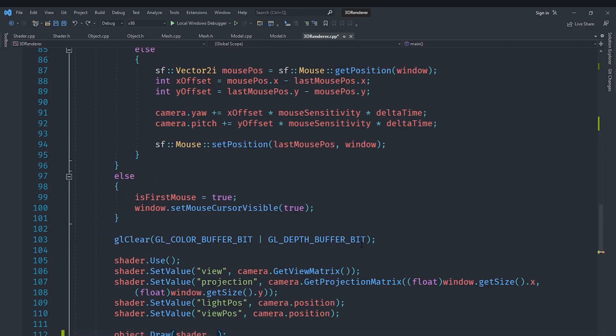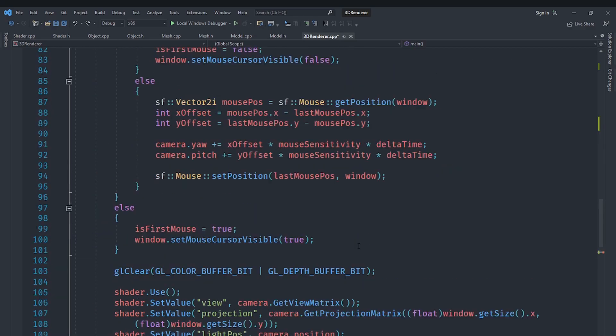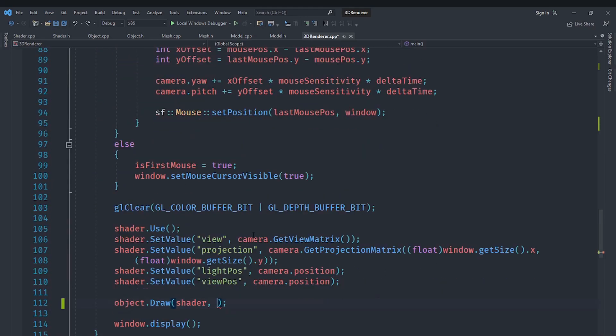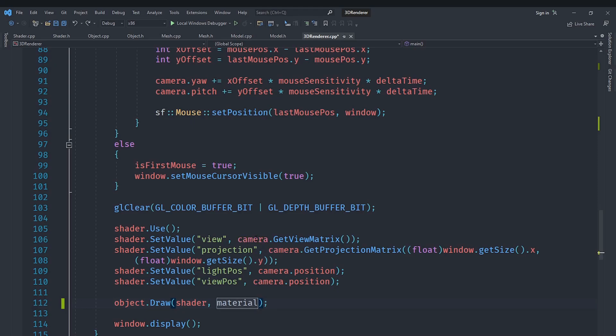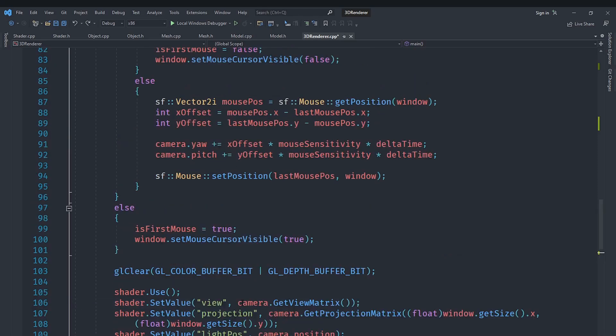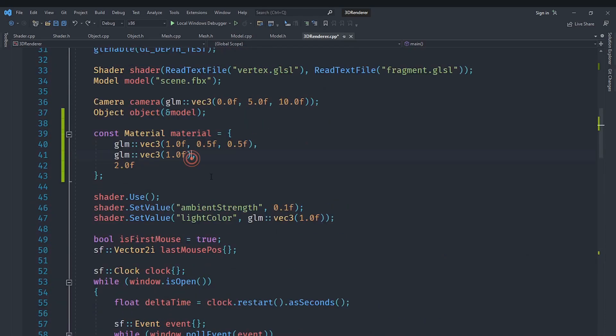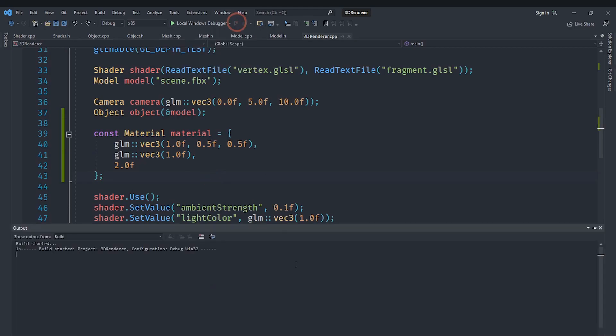So we will do it this way. For example we will set the shininess, you could set that to 2 if you really want the shininess to be scattered around and distributed like that. And if you want it to be concentrated at a single place you need to set it to a higher value. Anyways I will say object.draw and we will pass in the material here. And let's set it at 2 to see what happens.